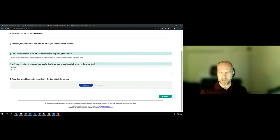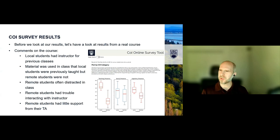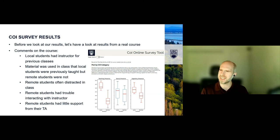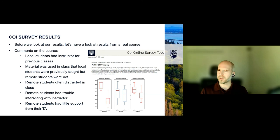Thanks everyone for filling that out — very interesting results. You represented your students very strongly, with good grouping and consistency between remote and in-person students. It really highlighted differences worthy of concern. This was a real course; students filled this out halfway through the term. The instructor would need to act on these differences — they highlight big problems in how student experience is experienced in this hybrid course.